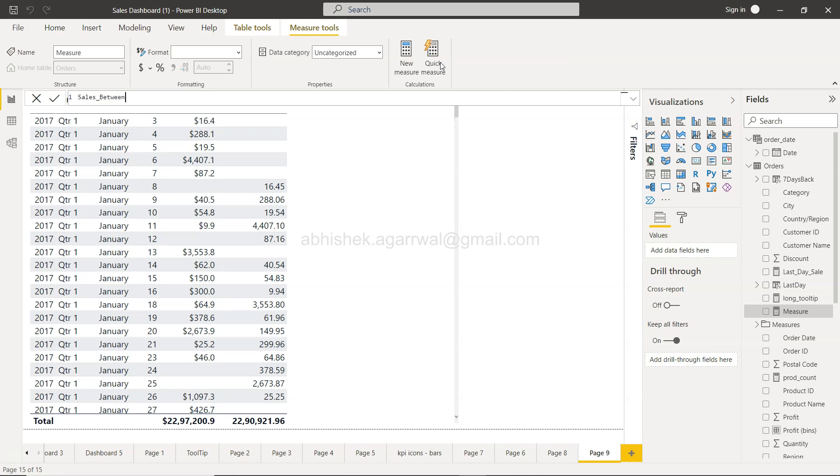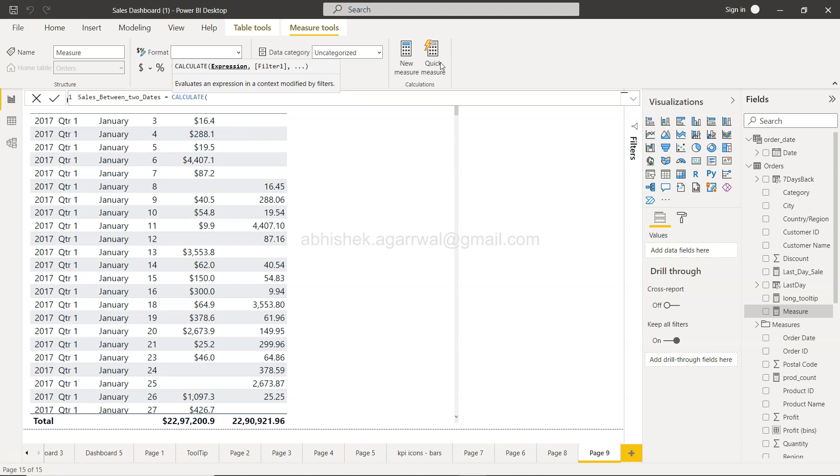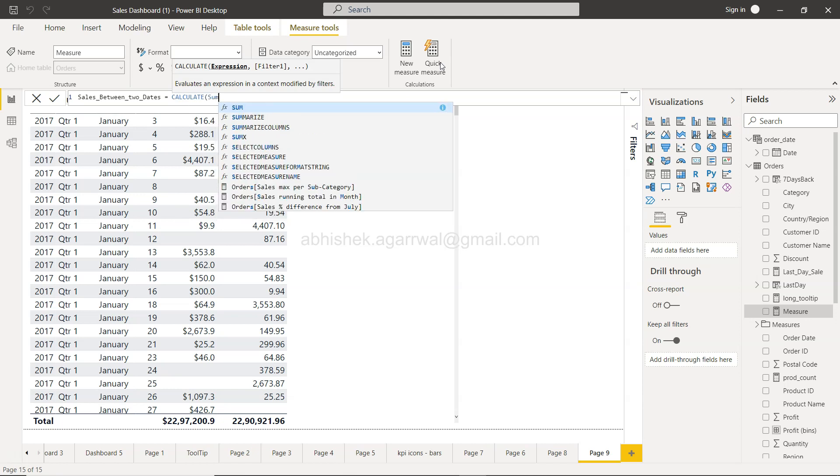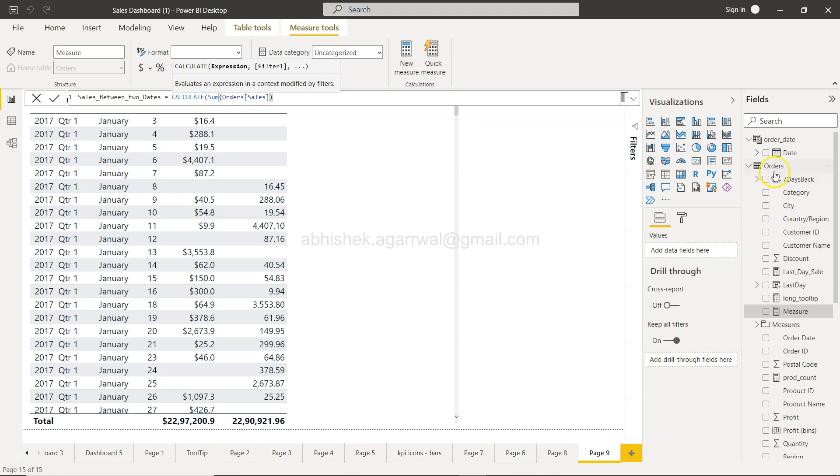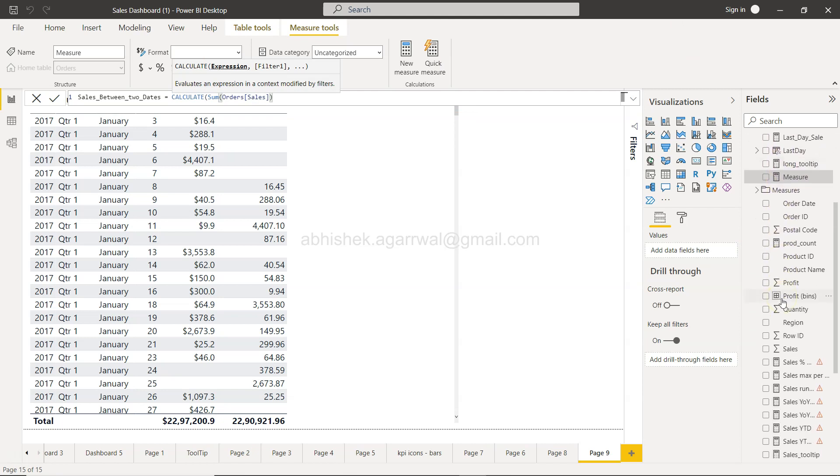We will use the CALCULATE function, sum of sales, sum of order sales. Here in the order table you have this order sales which we are summing it up over here.